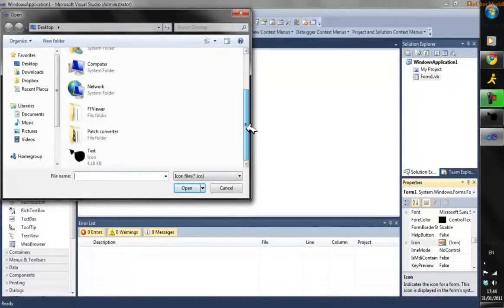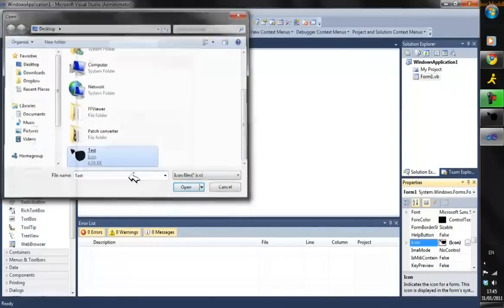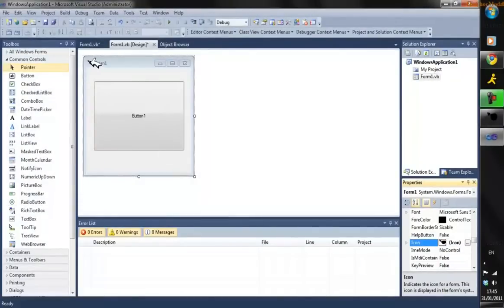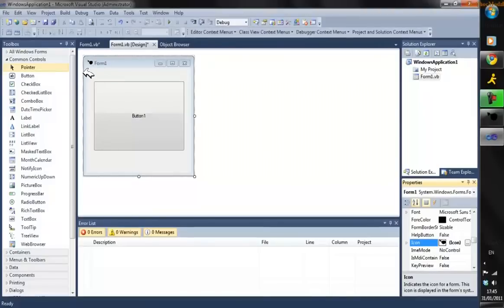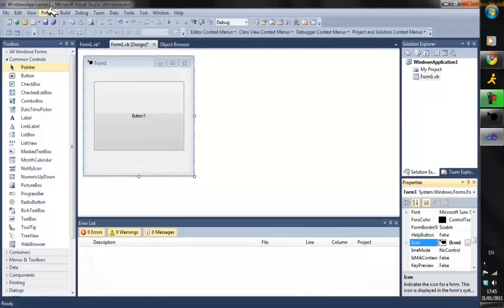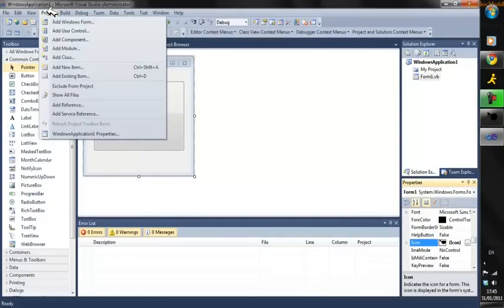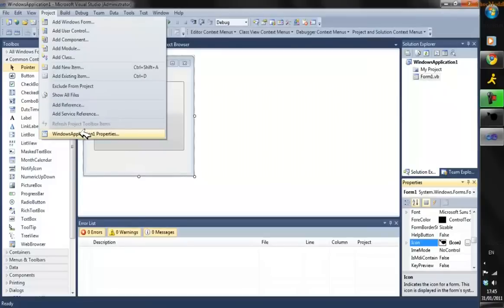Find your icon - mine's just here - and as you can see, it pops up in the top left corner. Another way to make it look professional is by going to Project and then to your program name Properties.